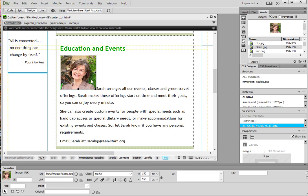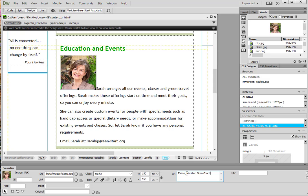Now we want to add alt text to any images on our website in the event we have someone using a screen reader. So in this alt text we're going to type Elaine Meridian green start president and CEO. So there we go. And again alt text is important because it provides metadata for images, in the event the image doesn't load or someone's using a screen reader due to a visual disability. And then we can go ahead and click save.